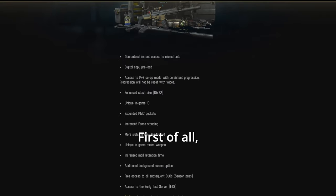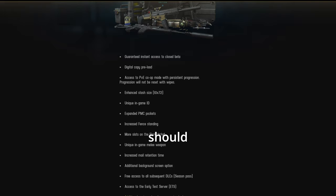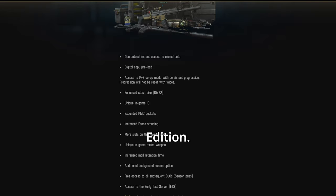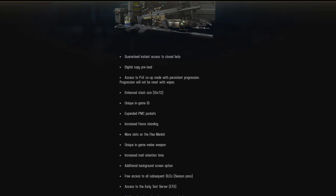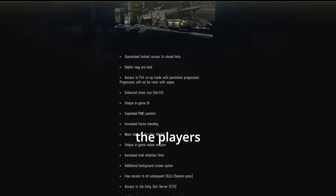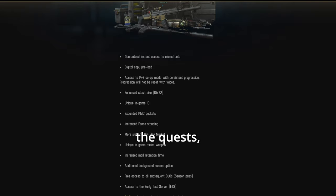First of all, PVE mode should honestly should have been free. Like with the standard edition. And it especially should have came with EOD. Like, especially for the players who just want to play solo, offline. Maybe just do the quests. Kind of like a story mode.